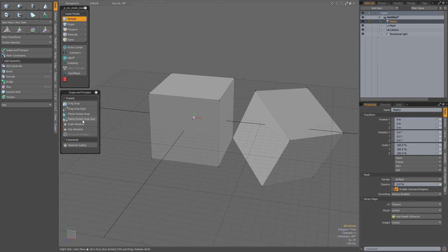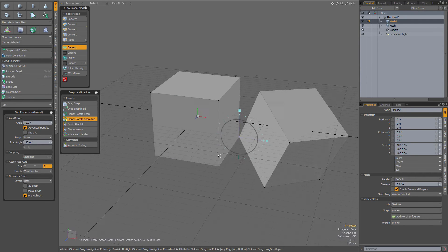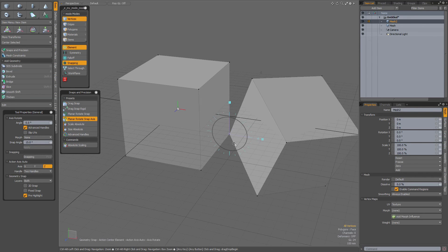Now I'm going to activate the planar rotate snap axis tool and click on that same vertex, so now that tool is positioned at that vertex.